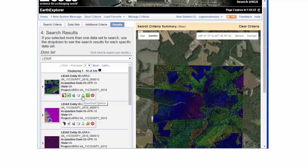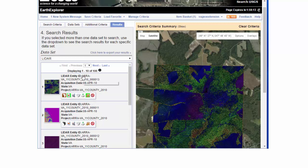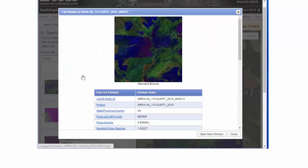We'll cover those at the very end of this tutorial. Finally, I can exclude this scene from my results — if I know I don't want it, I can just take it out of there. By clicking on the actual dataset name, I get this Metadata and Browse window, which can be helpful.